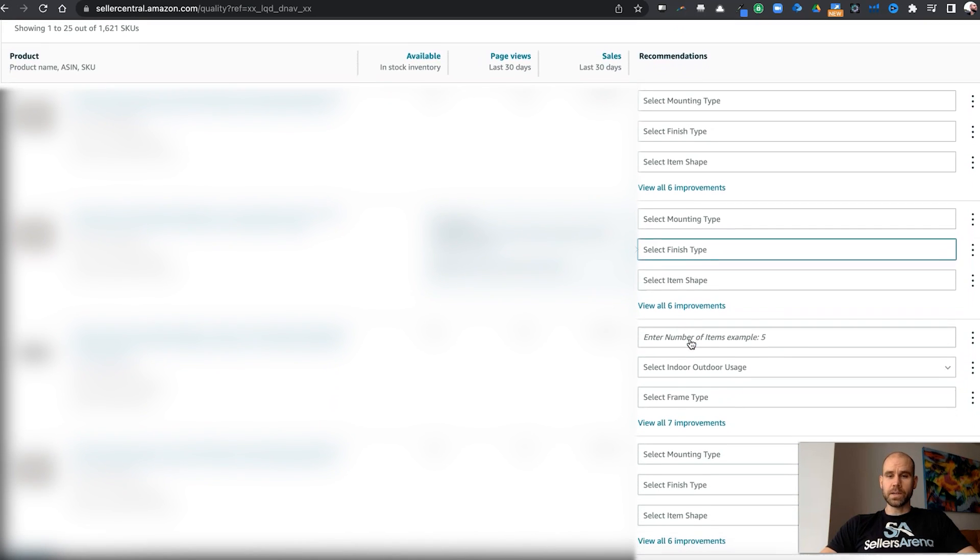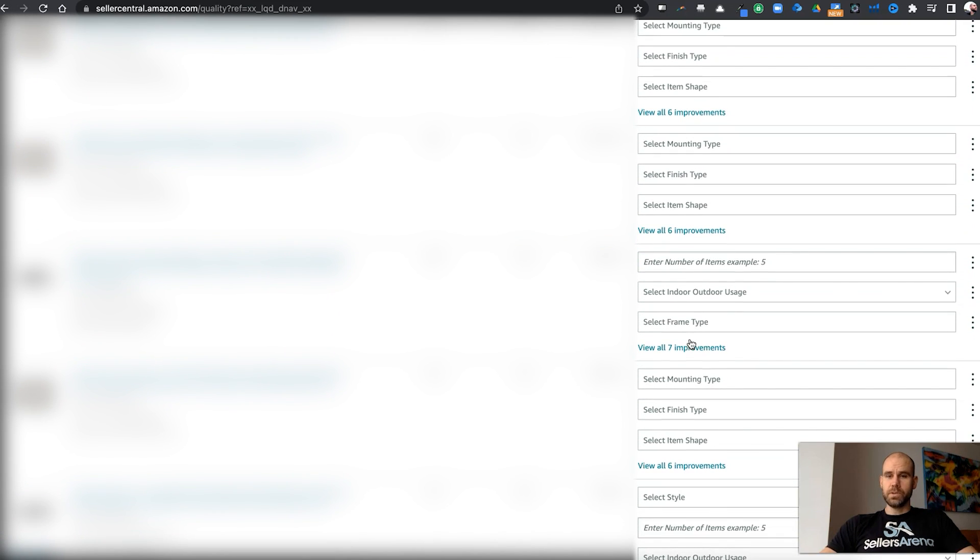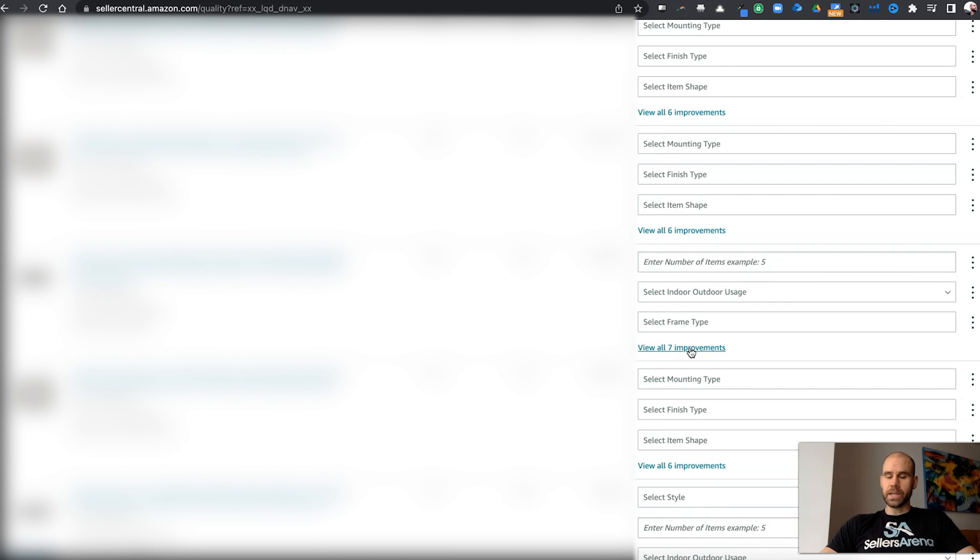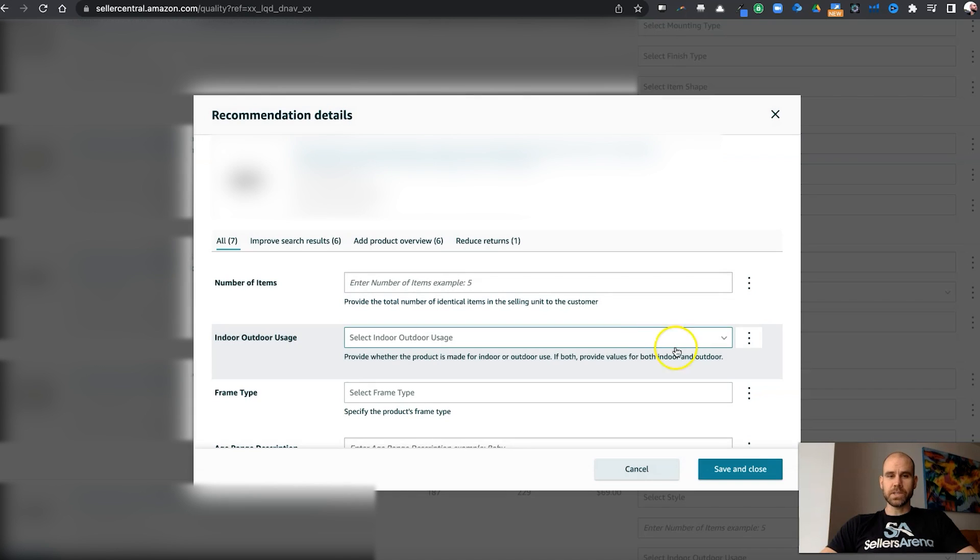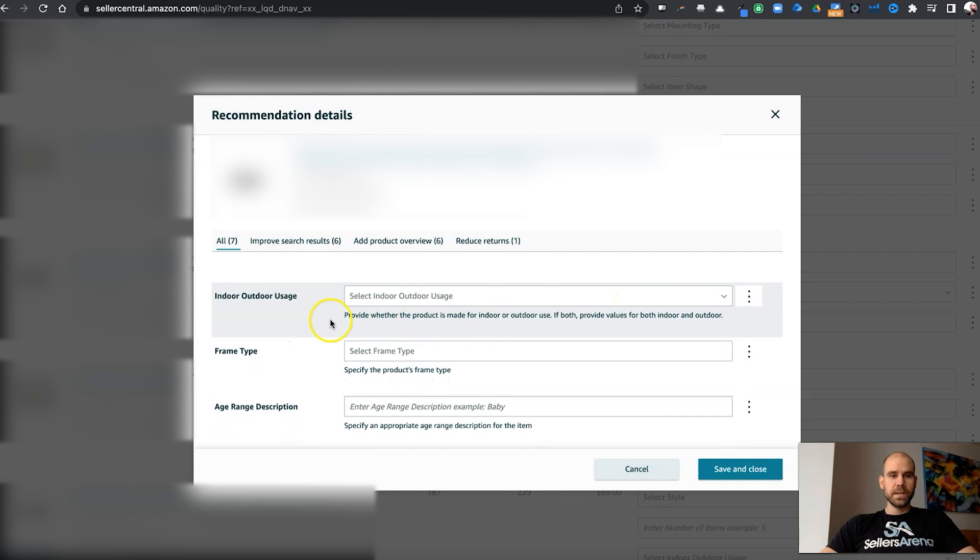So we can see a number of products here for this new account that we just started working with that still need some improvements. Just taking a look at this specific one here, it's actually seven different improvements.